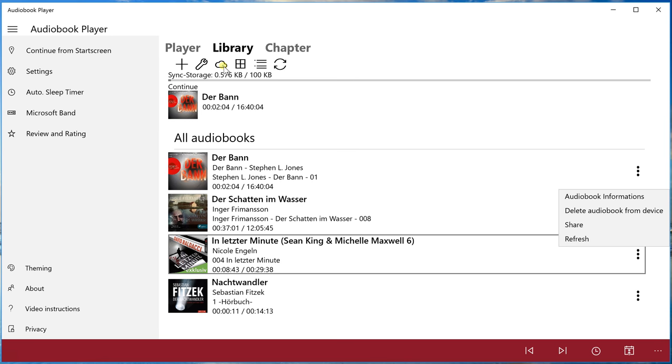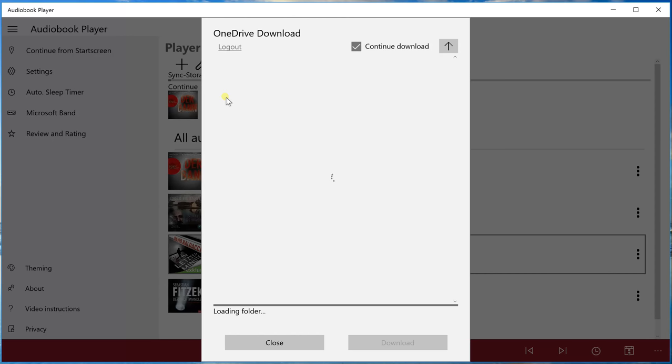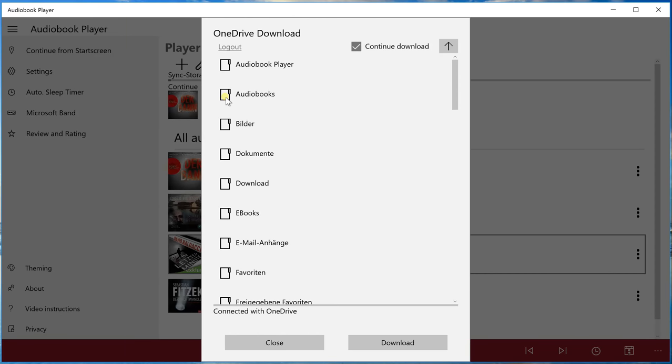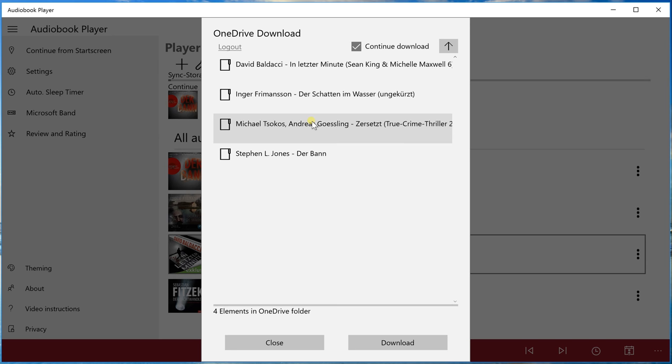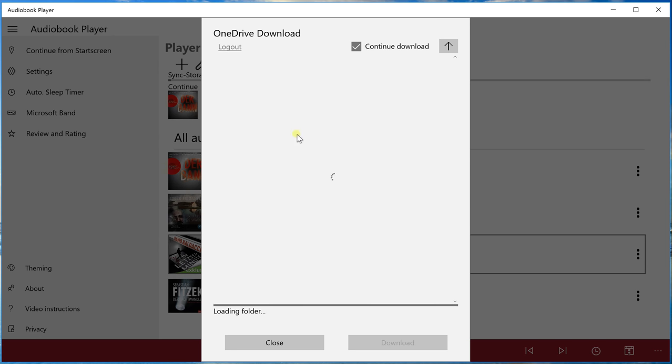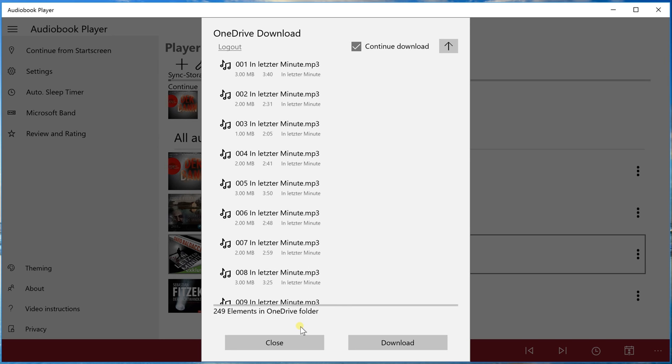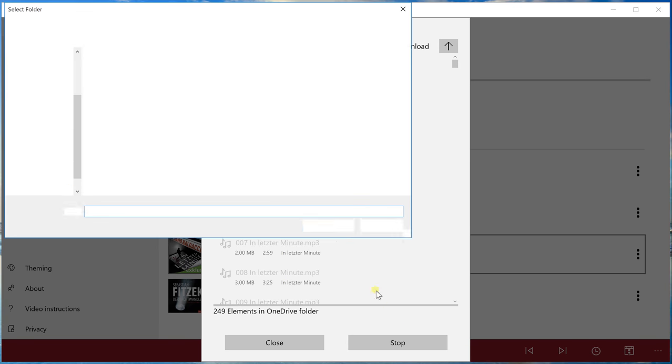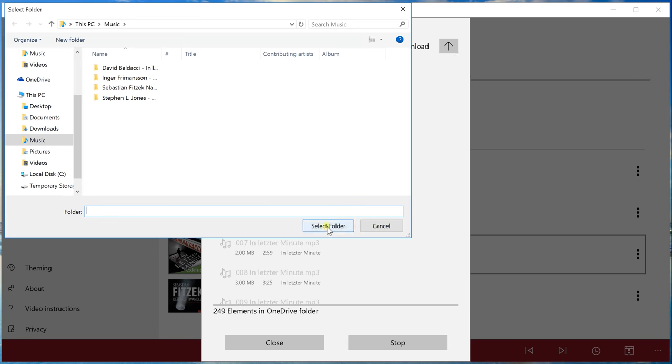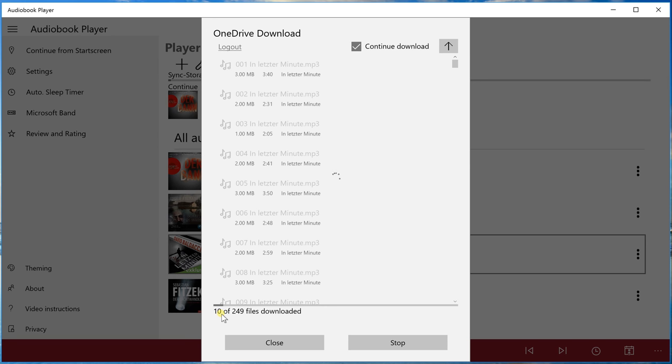If we want to continue, simply click the cloud again, choose the audiobook, okay, and say download again. And we see ten files are already there and it continues with the 11th.